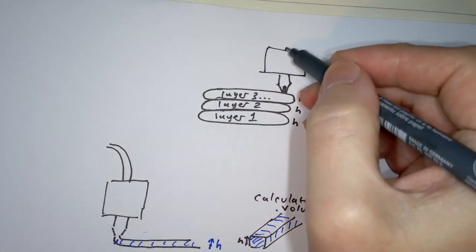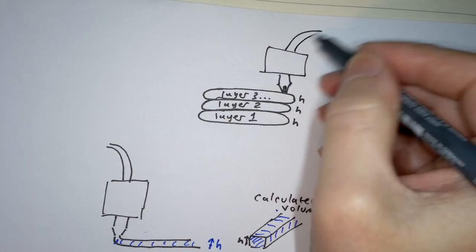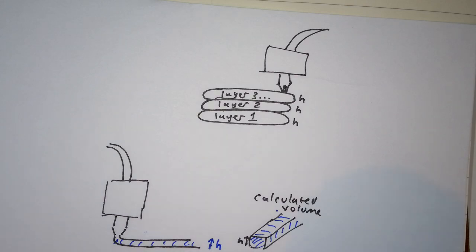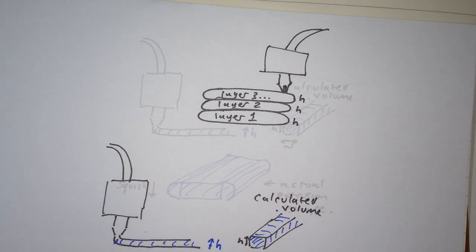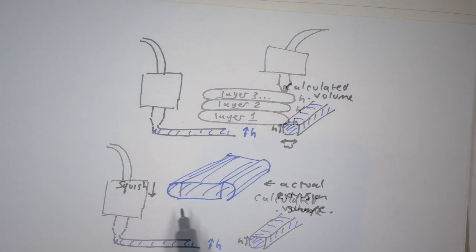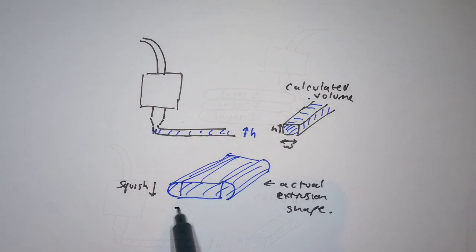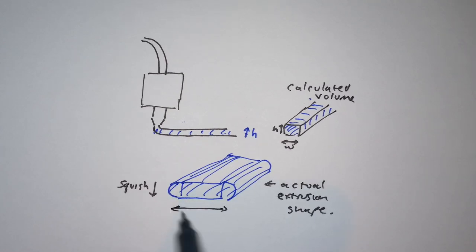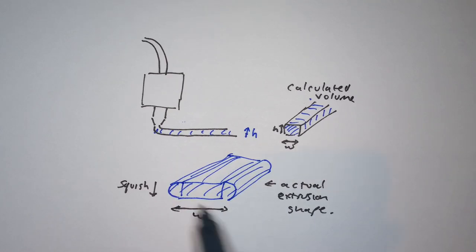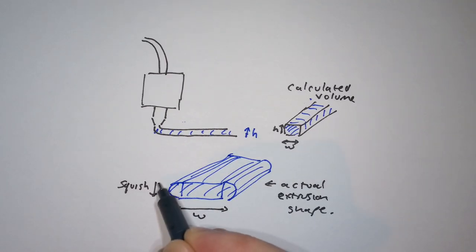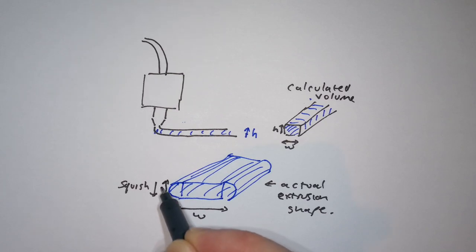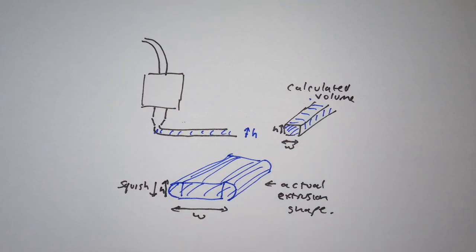The slicer that you're using programs the extrusion rate to extrude enough filament to fill a rectangle which is around the height of your layer height setting and around the width of your line width setting. If you want to know more about that I have an accompanying video that will be released around the same time as this, which has some interesting revelations on that to say the least, but let's not get distracted here.